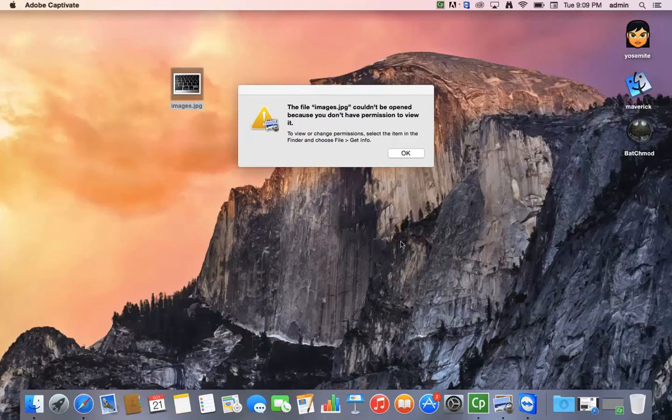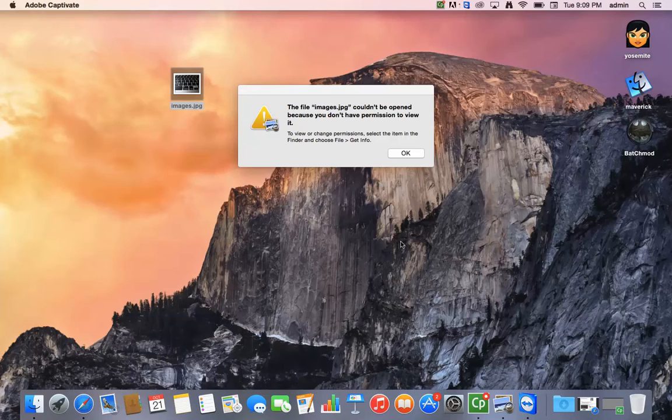Hi, today's tutorial is how to fix file permissions on the Mac with any files that might come up where you don't have permission to view it or open it.